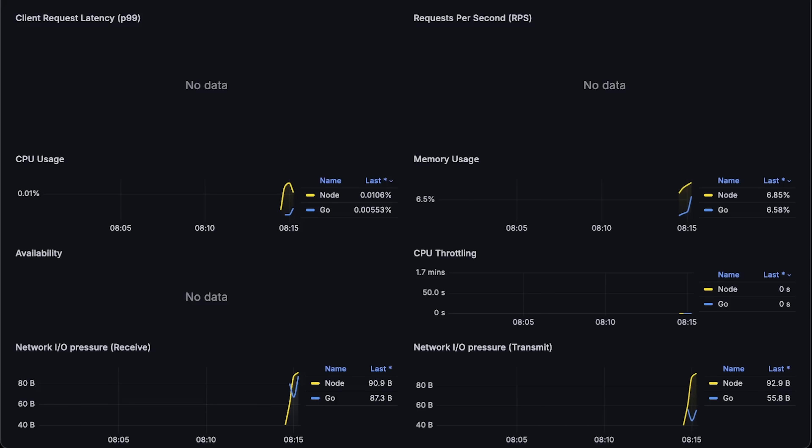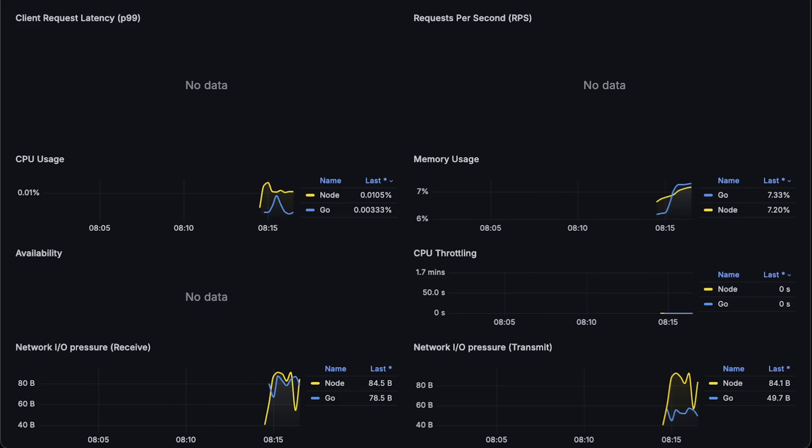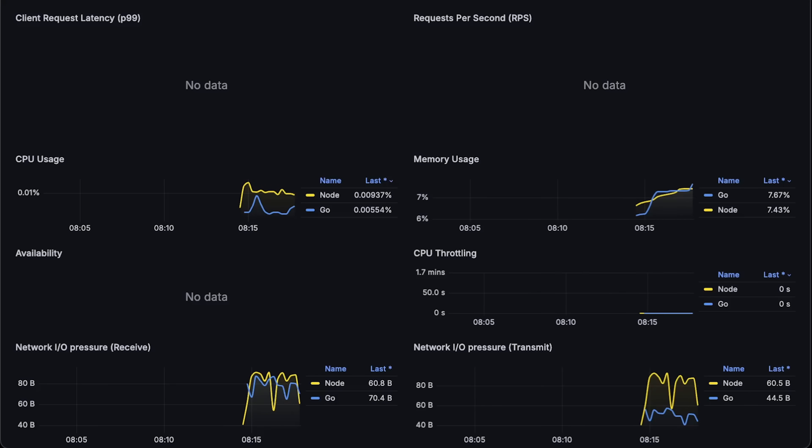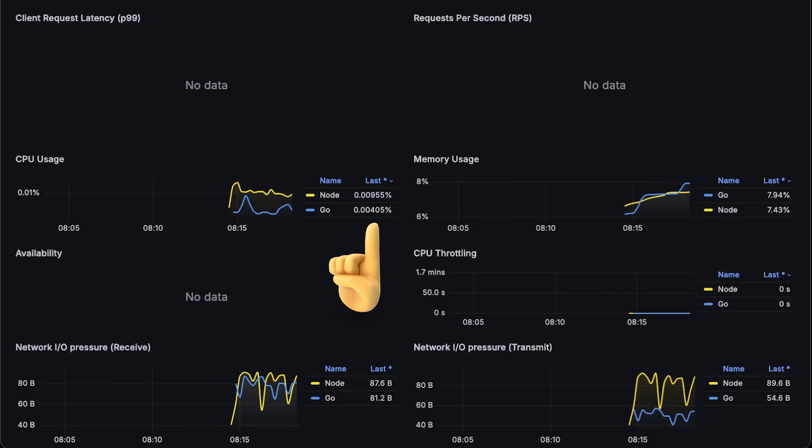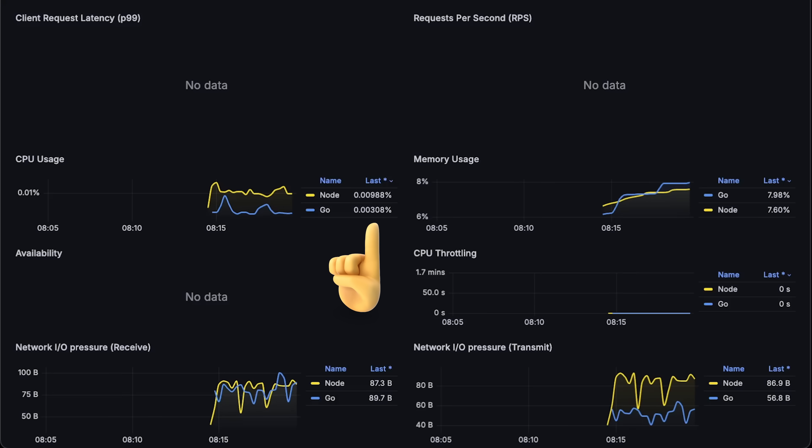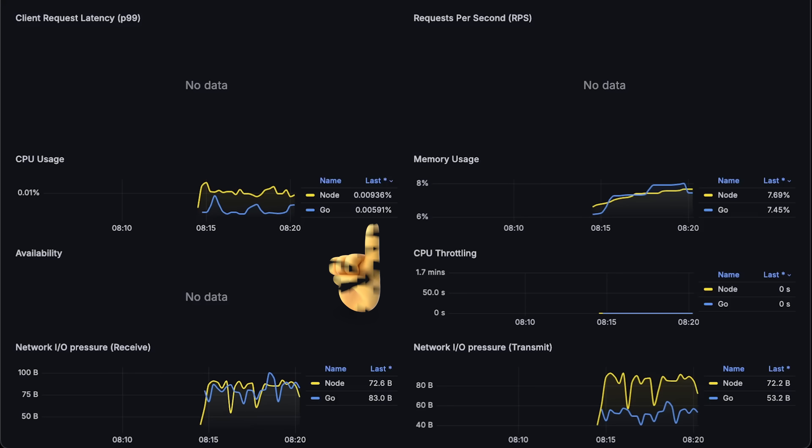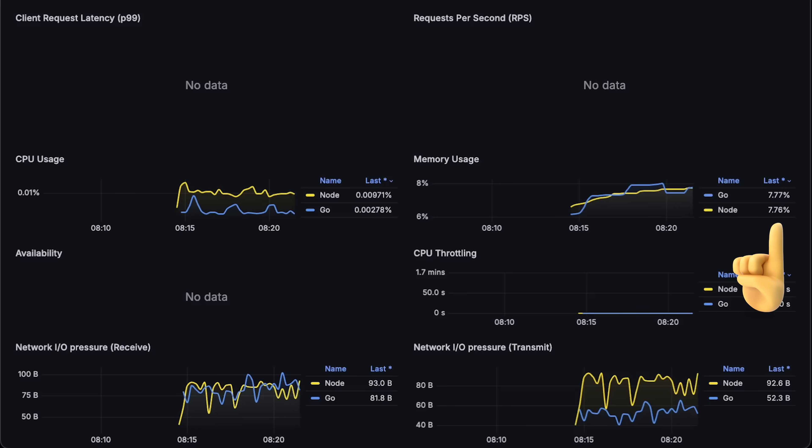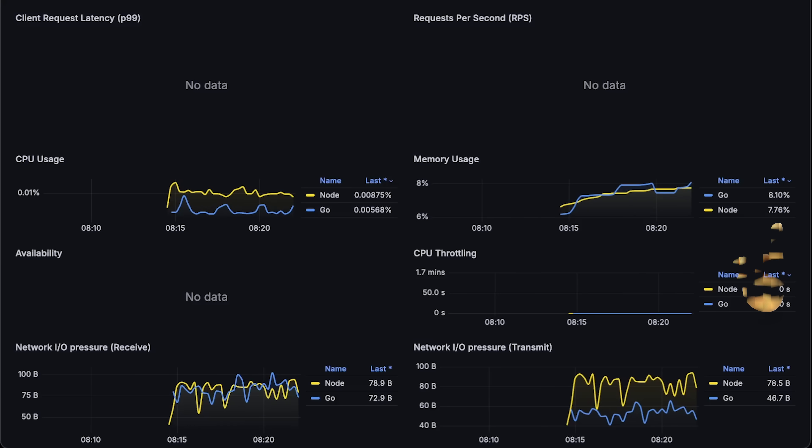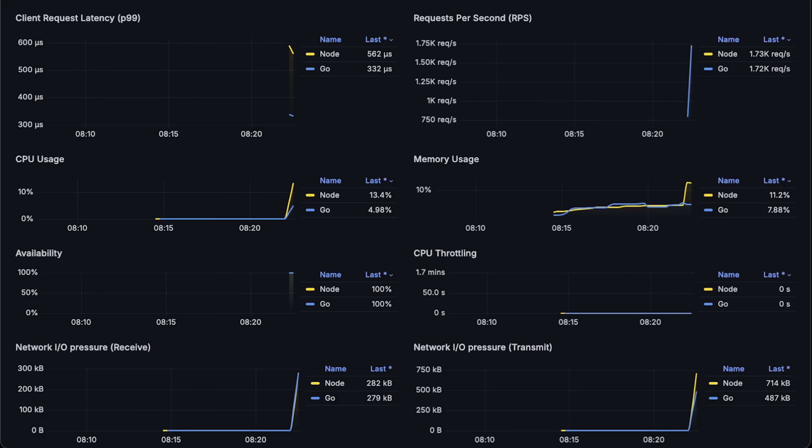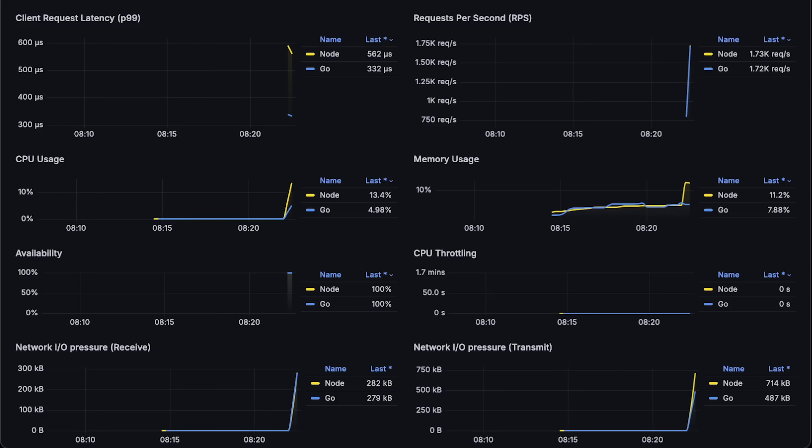Alright, let me go ahead and deploy both applications to Kubernetes. You can notice that Node uses slightly more CPU and the memory usage is more or less the same. Alright, it's time to start the first performance test.